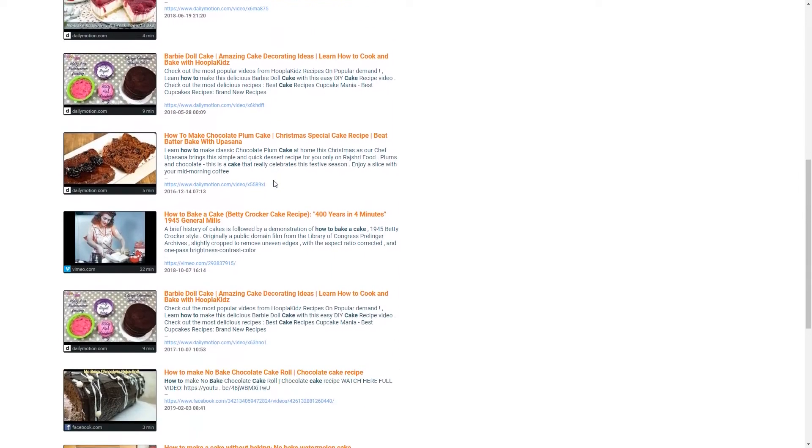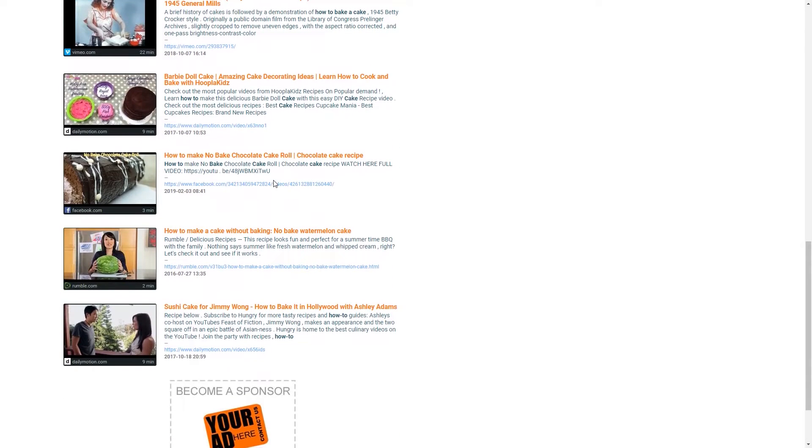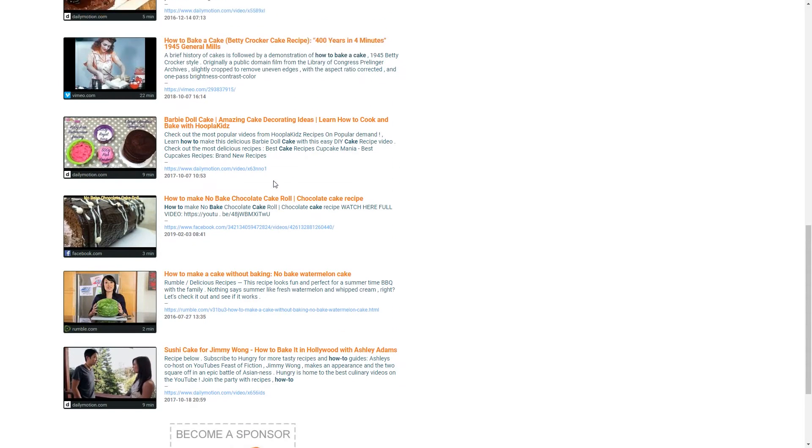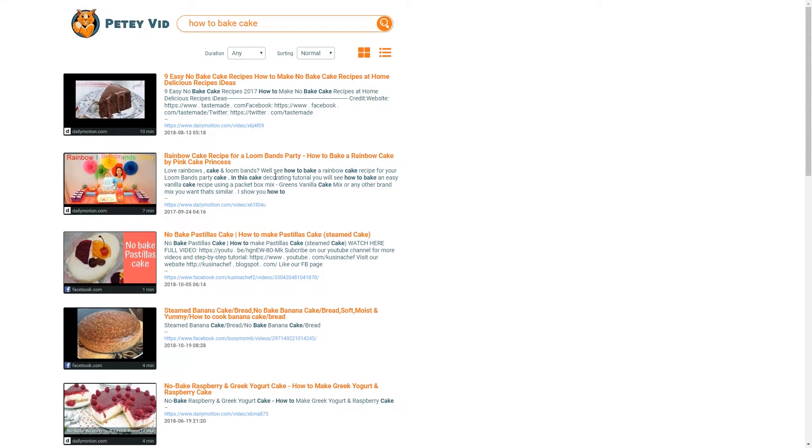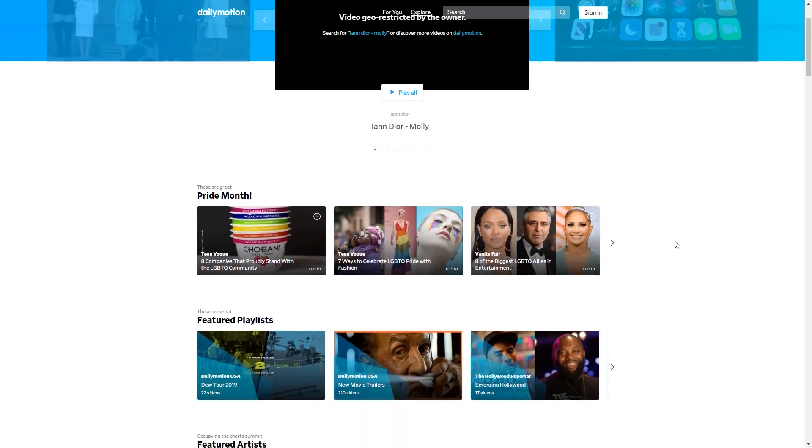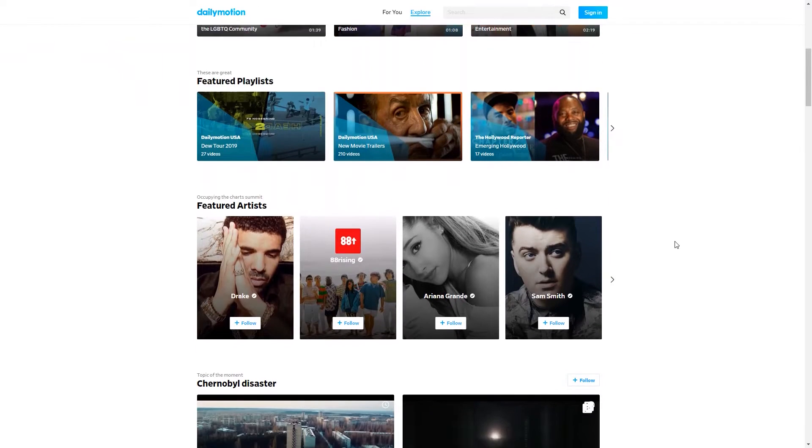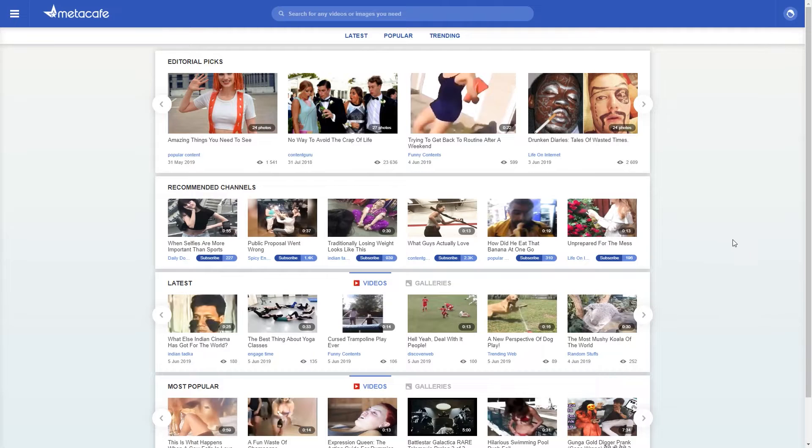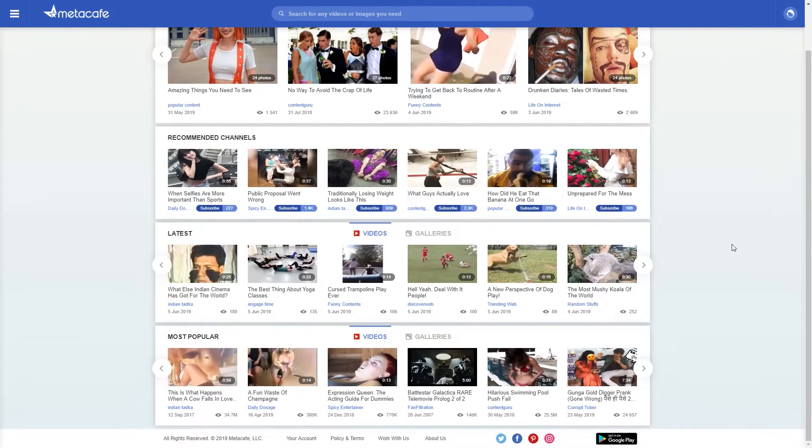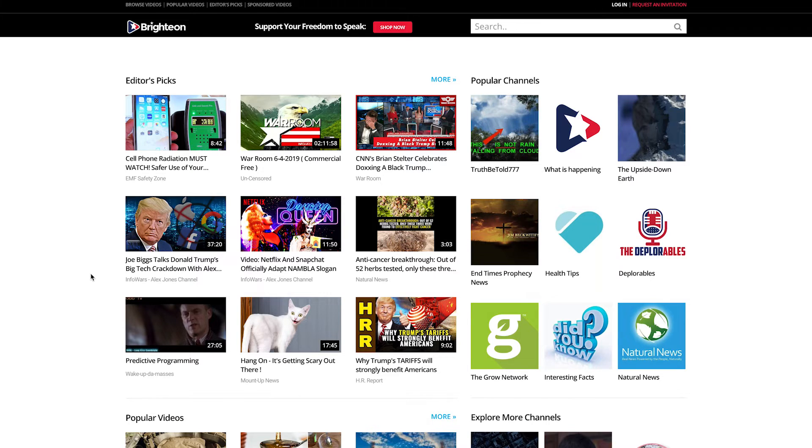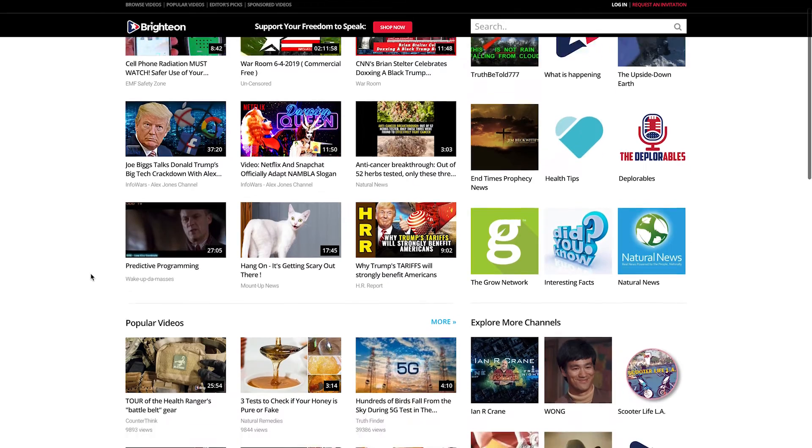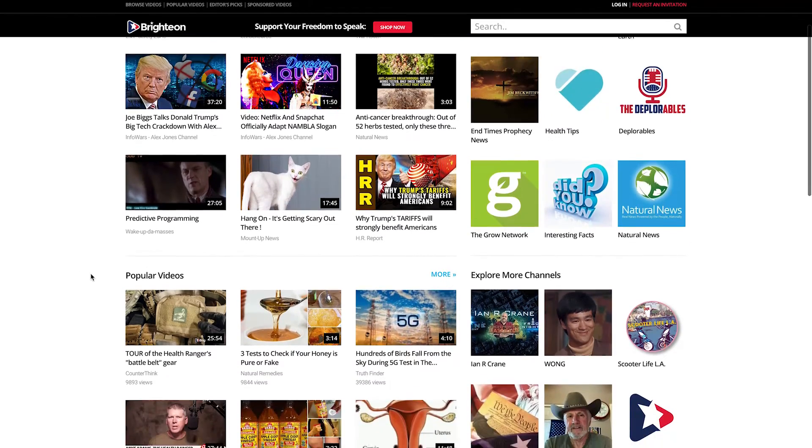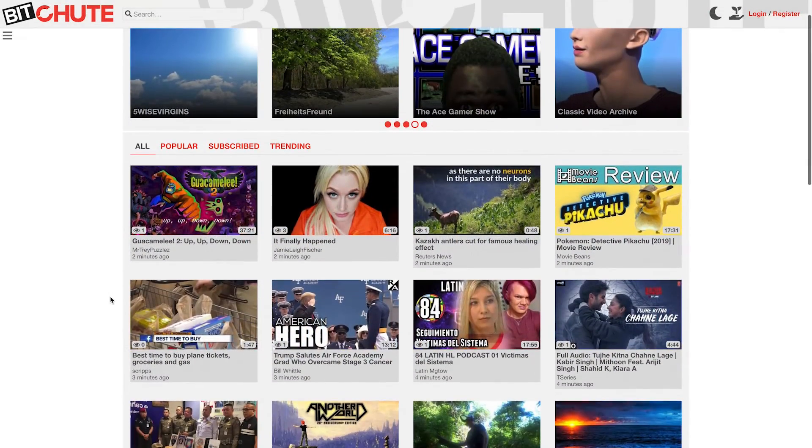In addition to well-known platforms, Petey Vid provides links to videos on Dailymotion, Internet Archive, Metacafe, Instagram, and Vimeo. It also covers video-focused networks such as Brighteon, which is a platform that claims to protect free speech, and BitChute, a video sharing site that uses WebTorrent technology to avoid content rules that are enforced on platforms like YouTube.